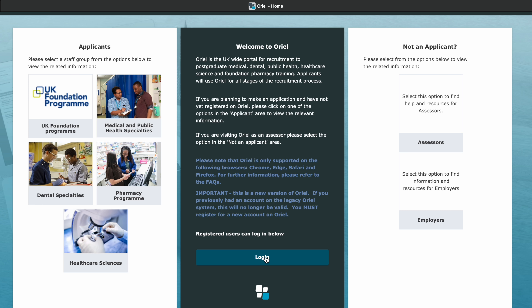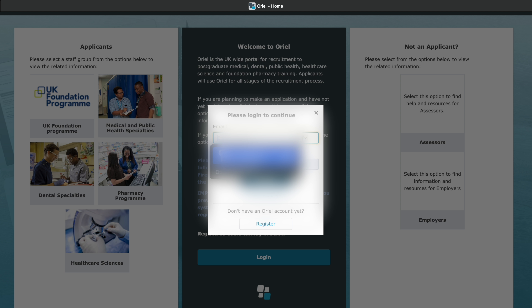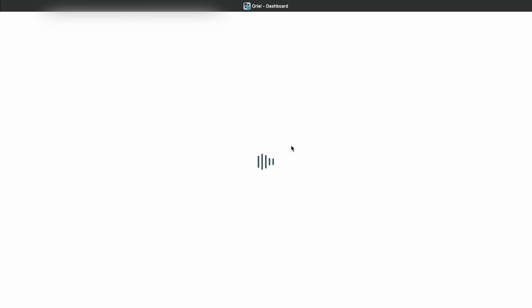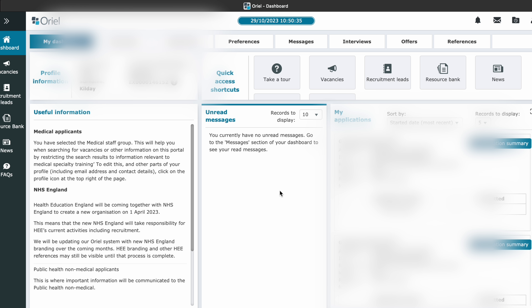To complete the application you'll first need to create an account on Oriel. This is the platform used to apply to most specialty training programs including the GP training scheme. It's not the most intuitive platform in the world but the GP training application itself is fairly straightforward. The first task is logging in and finding the correct program — you'll need to find the GP training scheme on the platform.